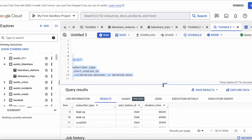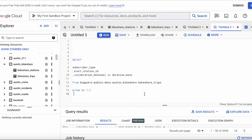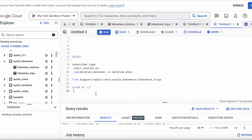Now that we know our query will run, let's go ahead and do the CTE. This is our query — the CTE is just giving this query a name that we can reference later.